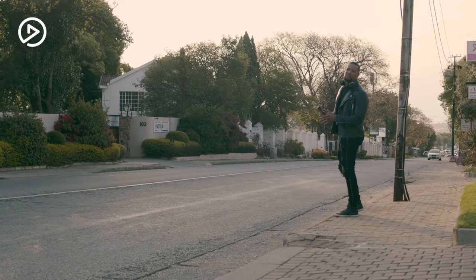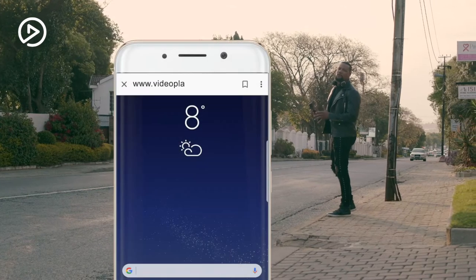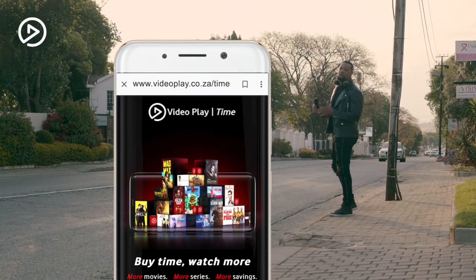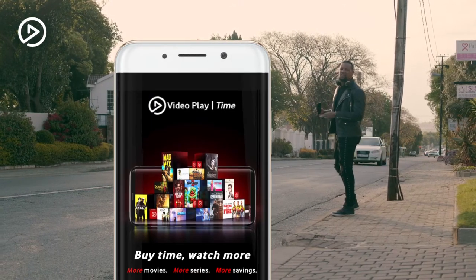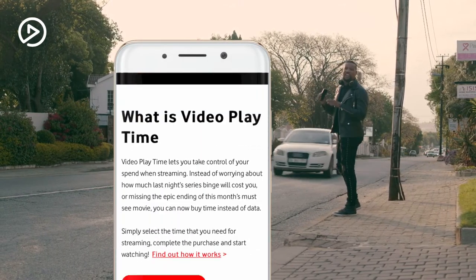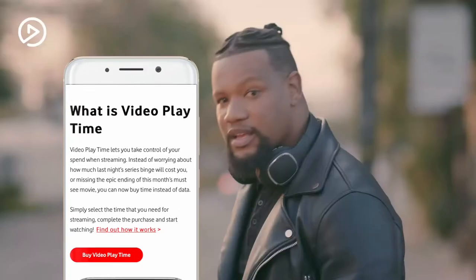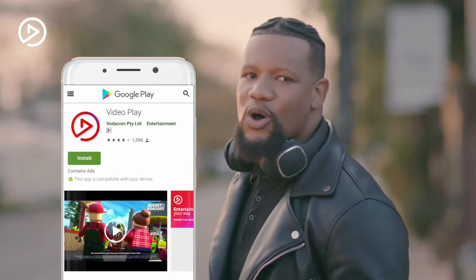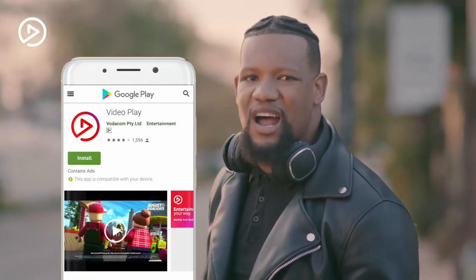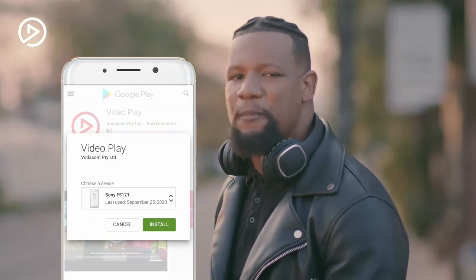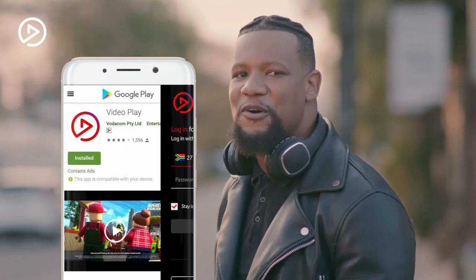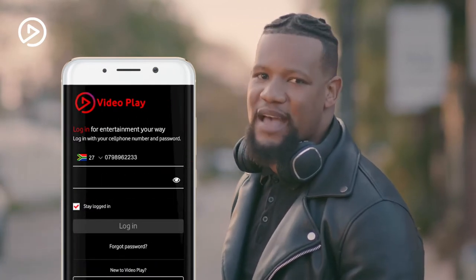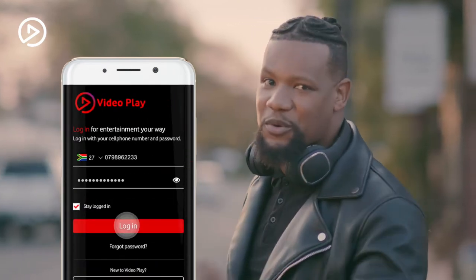The stress of high data bills is over with Video Play Time Bundles — you can watch all your favorite movies and series without using any data. It's so easy to get Video Play Time Bundles. All you have to do is download the Video Play app from your app store, log in using a valid Vodacom number and password.